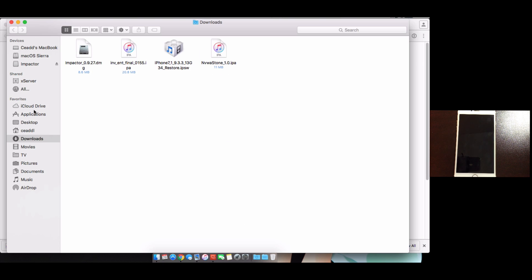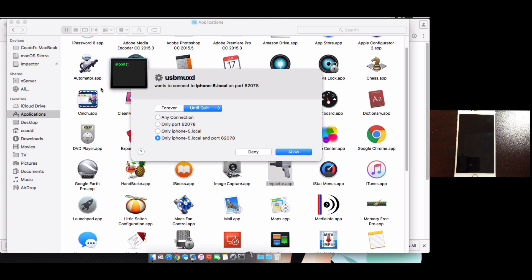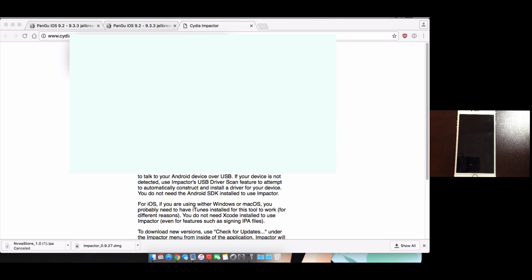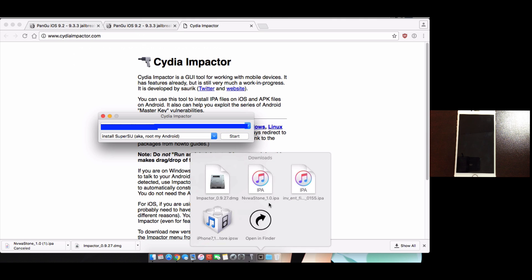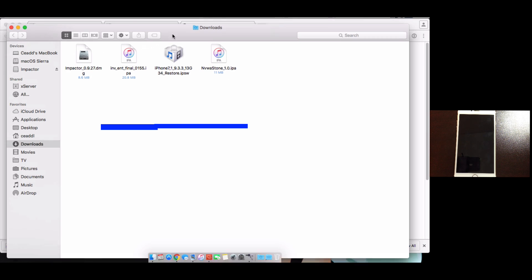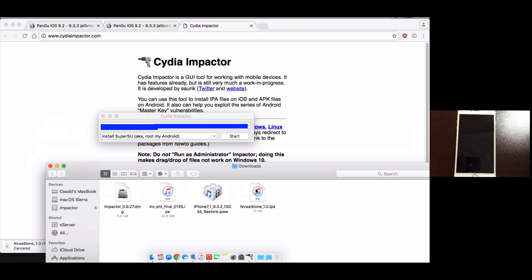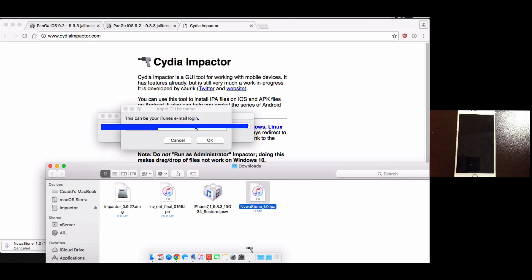Once you've done that, you can just simply go to your applications and you can open up Impactor. Now it's going to ask if you have a little switch - make sure you allow it. You'll see your device show up in Cydia Impactor here. Now what you want to do is basically open up your downloads folder and grab the app that you downloaded from the Pangu website, so the IPA, and just drag it to the app.